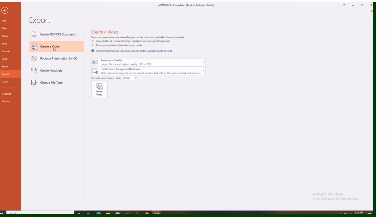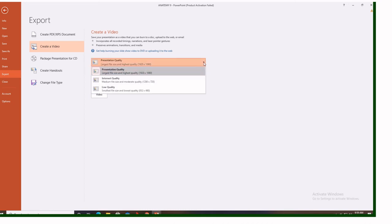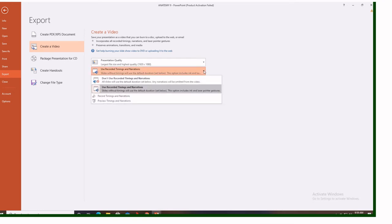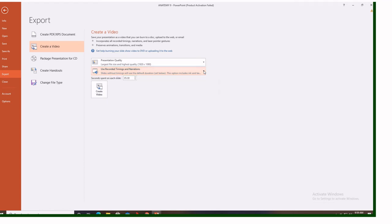You choose create a video. It gives you here these options. Presentation quality. You choose your presentation quality. There is presentation quality, internet quality, low quality. Here we will prefer presentation quality. Then use recorded timing and narration. That is what you want. Here there is seconds spent on each slide. Here it shows 5 seconds. But don't worry. This is a default. It will record the time we have spent while recording our videos. If you have recorded for like 10 seconds, the video will be 10 seconds, not 5 seconds.